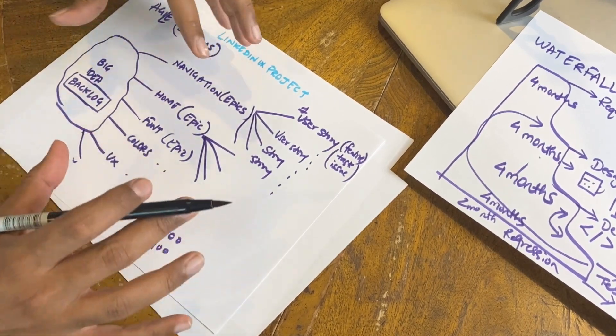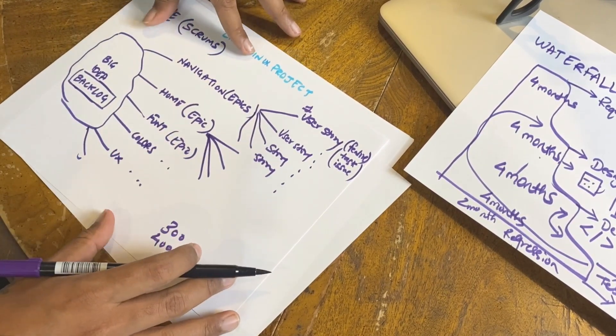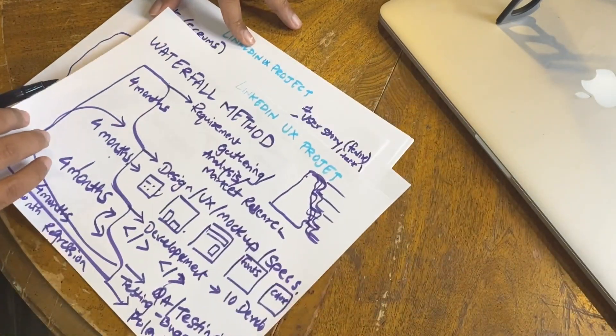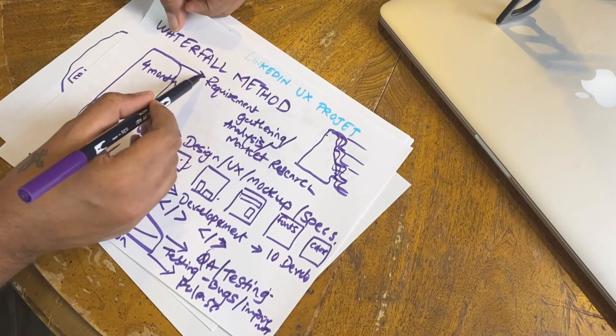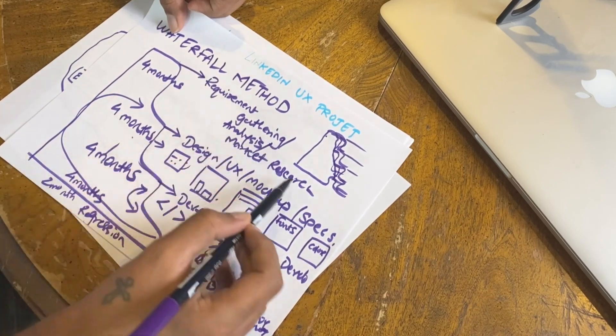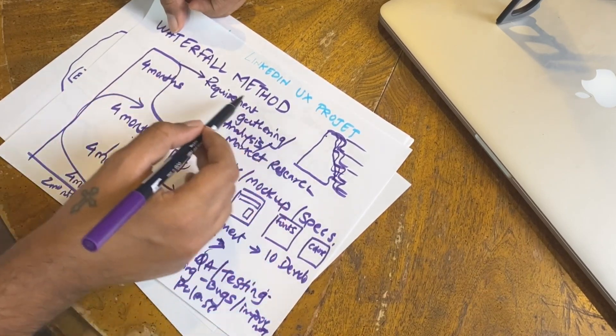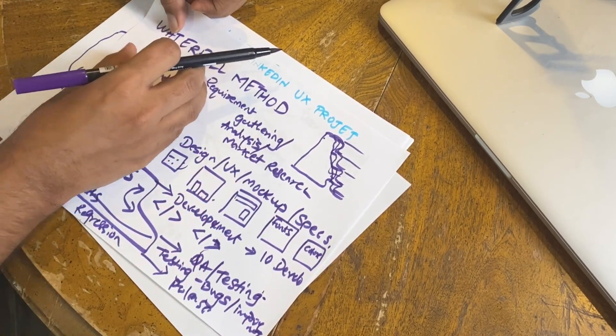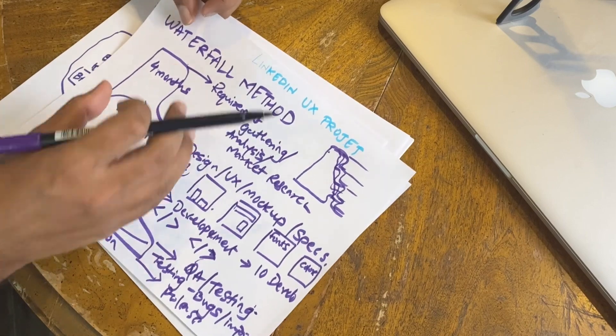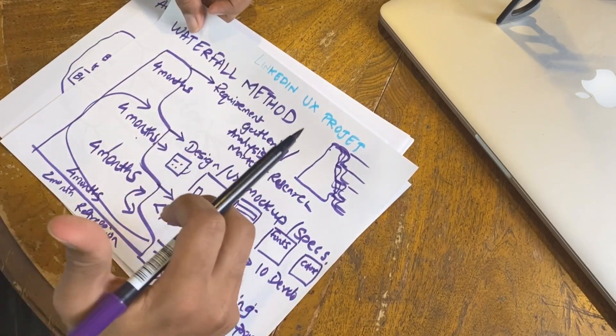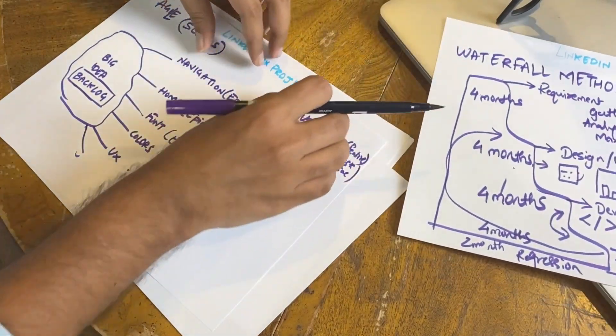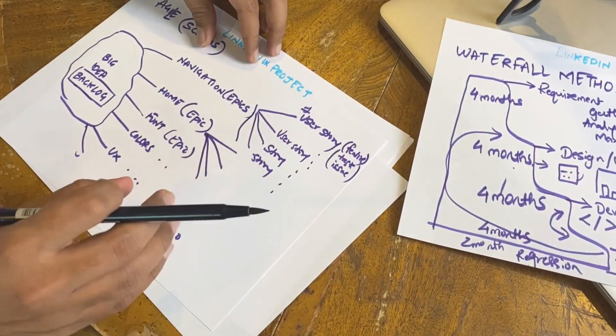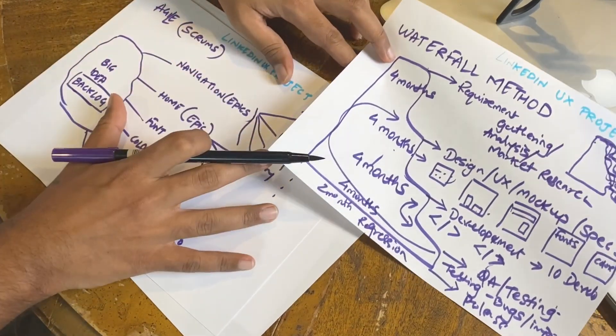So there are user stories - maybe 300 to 400 user stories compiling this project, I'm just guessing. Now if you take this Waterfall project, this phase which is requirement gathering, analysis, market research, all of this plus a little bit of design - people have done this design after the breakdown. They decide to start development or design in this case. They don't decide all of this on day one or take six months to decide this.